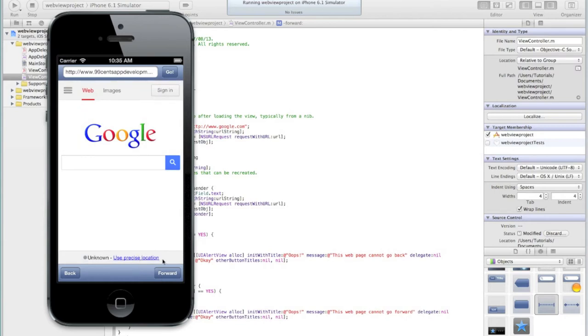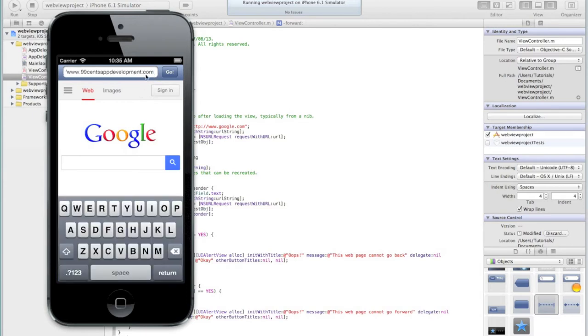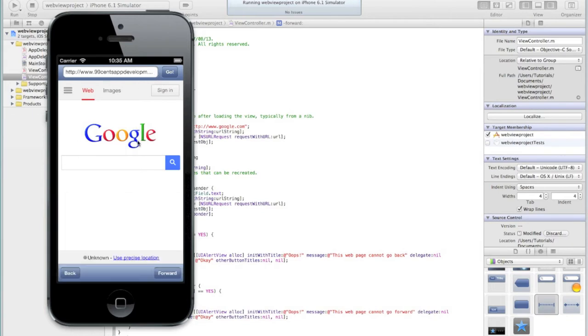But the one thing you'll notice is it's looking pretty ugly with just the standard blue bars, and we can't really delete all the text with a single cross button on our text field. So there's a few things we want to change, and that's what we're going to be doing in this tutorial: making the actual web browser look a bit better.